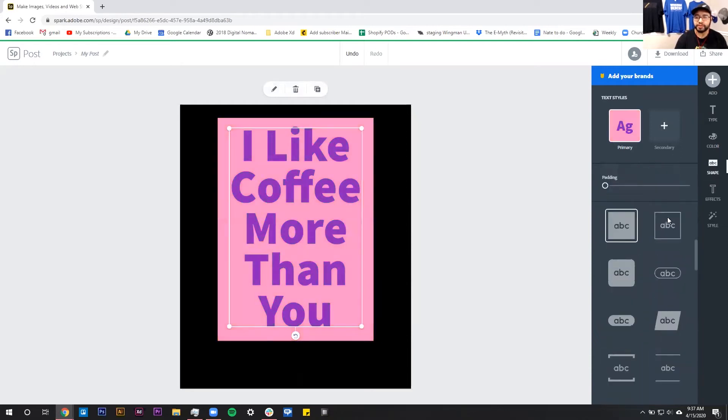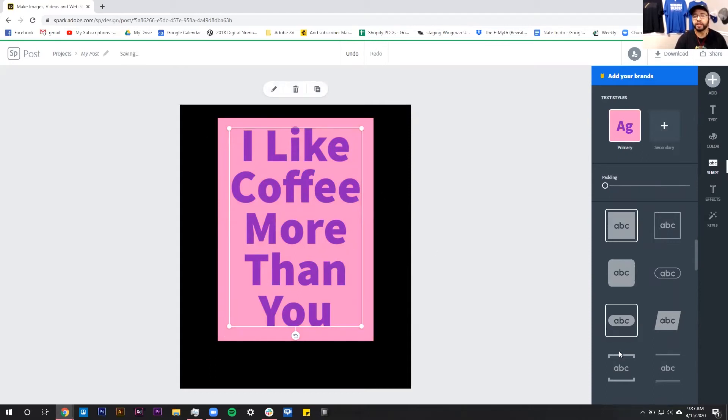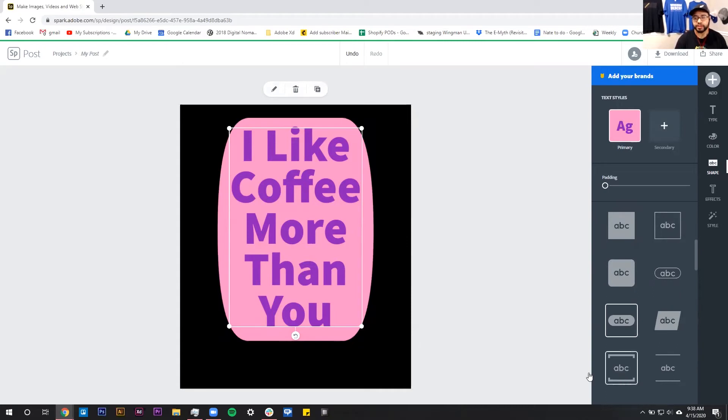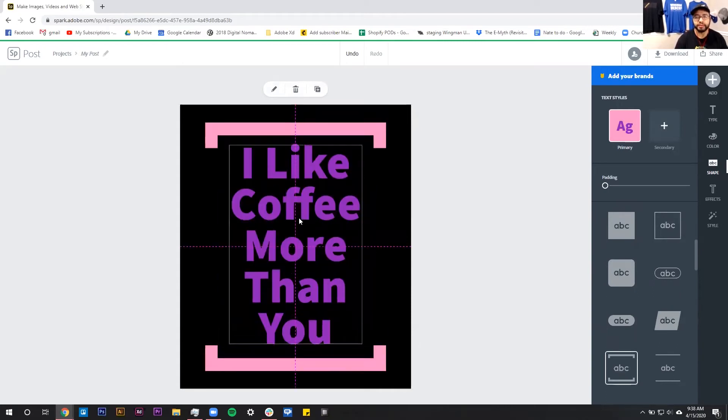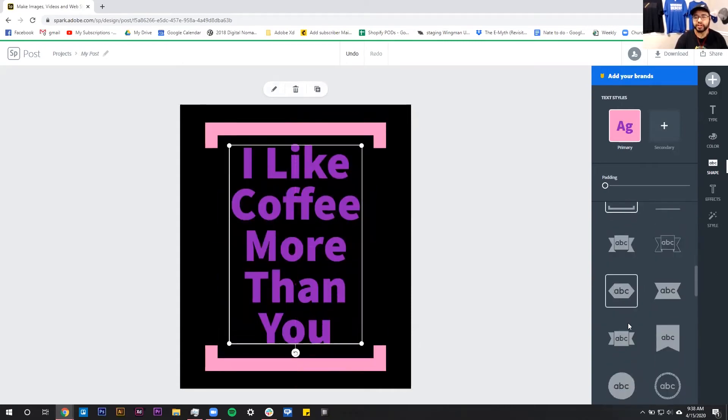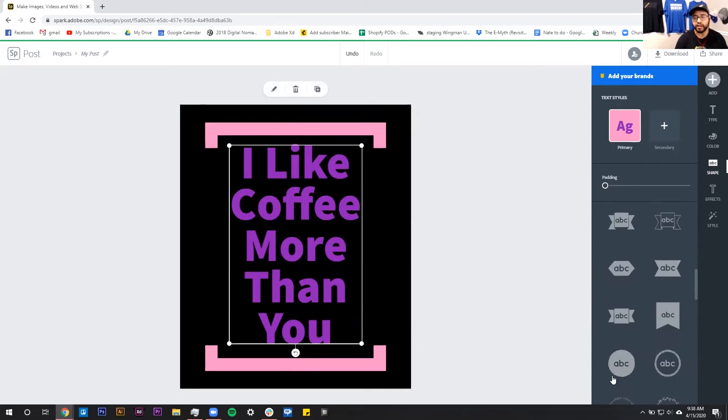We have the shapes, all these different shapes that can go behind it. So right now there's just this box behind here, but we can change it to a rounded box or just these two brackets on the top and bottom. So there's lots of built-in functionality already inside of here.